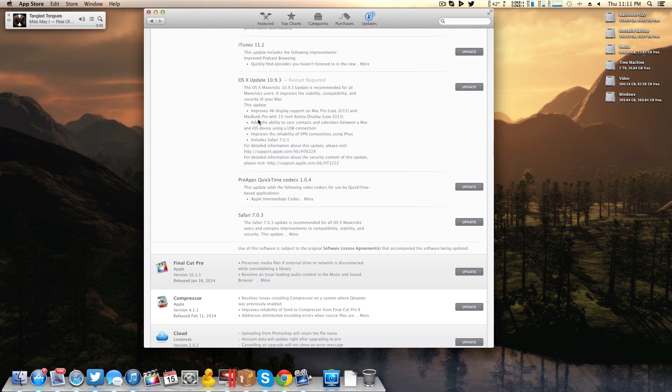Be sure to post a video response or even just a comment down below. With that said, there are some more subtle features here such as Safari 7.0.3, reliability of VPN connections, syncing contacts and stuff with a USB connection. Not groundbreaking features.